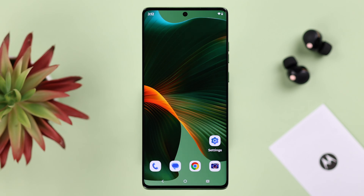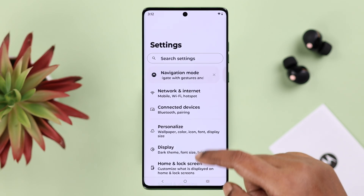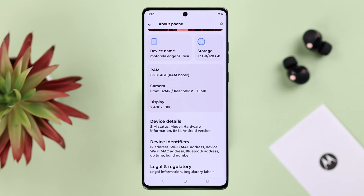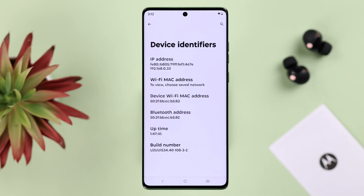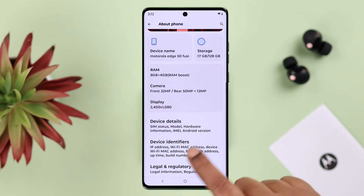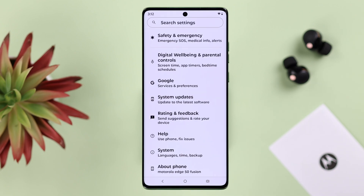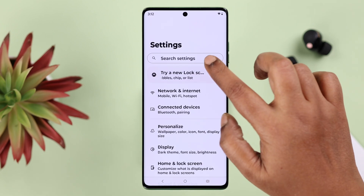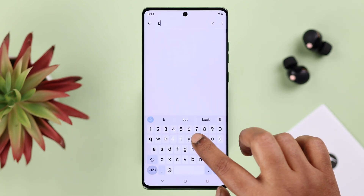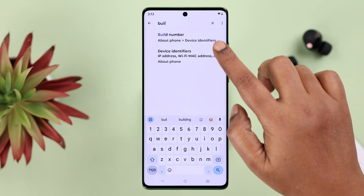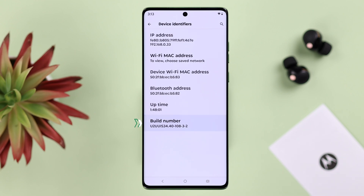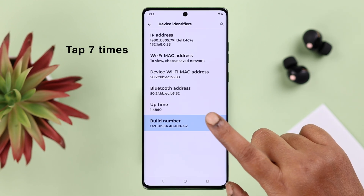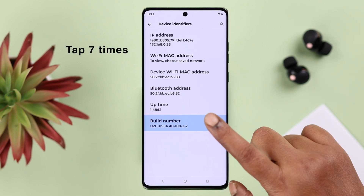To turn on developer mode, open up Settings, scroll down and find About Phone. From there, go to Device Identifiers — we're just looking for the Build Number. If you're using a different model and can't find it there, don't worry. From your Settings dashboard, just search for 'Build Number' and there it is — you'll end up in the same section.